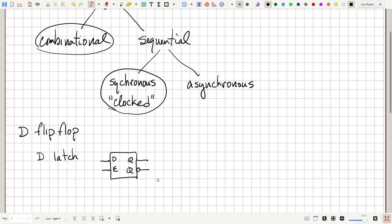The inversion bubble tells us that the lower output is the inverse of Q. The way the latch works: if the enable signal is high (equal to 1), then Q tracks D — whatever D is, Q will have the same value. As soon as the enable signal goes low, whatever value is in Q currently gets latched in, and changes in D no longer change Q.